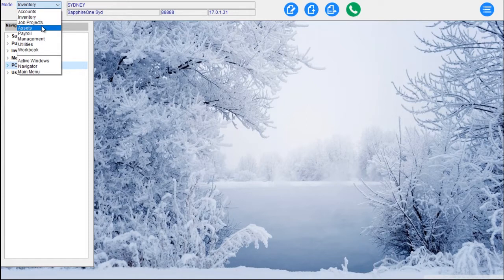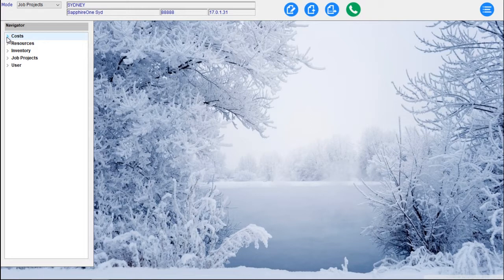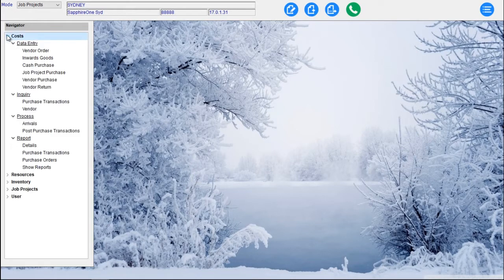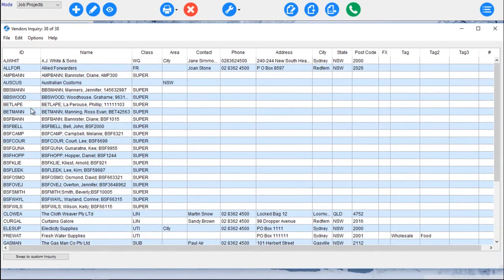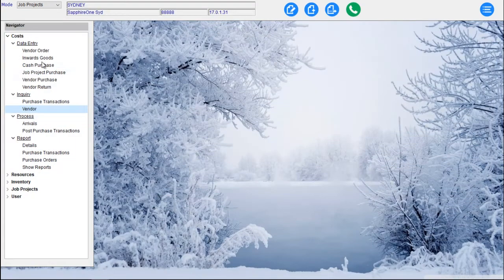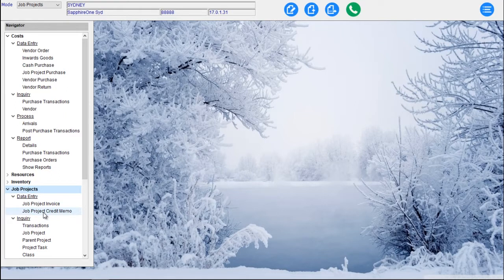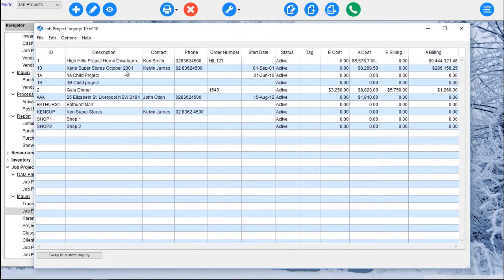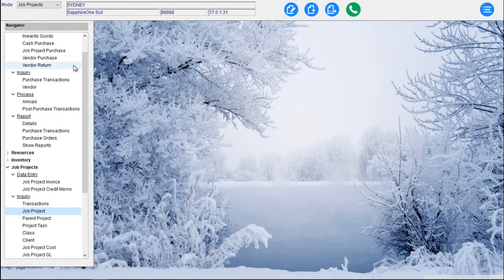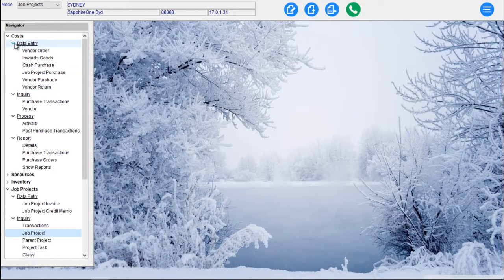Then we come across to our Job Projects mode. The Job Projects mode presents us with Costs, Resources, Inventory and Job Projects — four distinctive menu dropdowns. We've got Data Entry, Inquiry, Processing and Reporting, and the same functionality — we can look at all our vendors for a particular Job Project, or we might go in and look at a particular project by double-clicking to go straight into that Job Project.